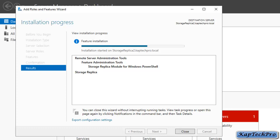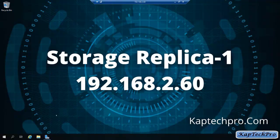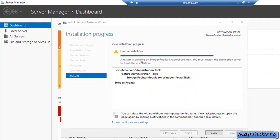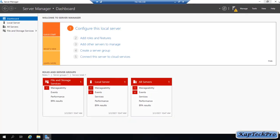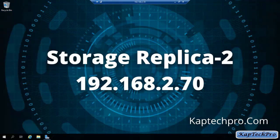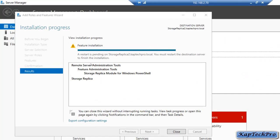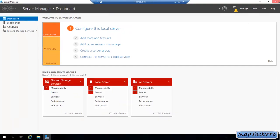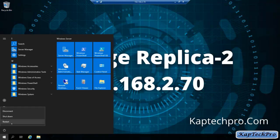Now we will jump back to our Storage Replica 1 machine, as we need to make that server our primary storage replica. Back on Storage Replica 1, we will open Server Manager to check the installation progress. Our installation is now completed on Storage Replica 1, and it is saying a restart is pending. We will click Close and restart this server. Now on Storage Replica 2, the installation is also successfully completed. We will click Close, close Server Manager, click Start, and restart this server as well.